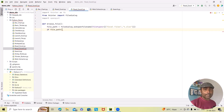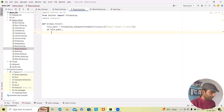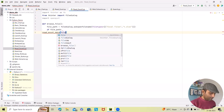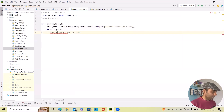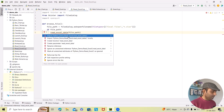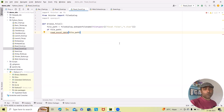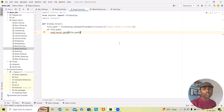We add an if condition: 'if file_path:' followed by a colon. This will read the Excel data. To read the Excel data we call 'read_excel_data(file_path)'. So what this does — the 'read_excel_data(file_path)' function loads the selected Excel file using openpyxl. We iterate through the rows of the active sheet and store the data in a list.